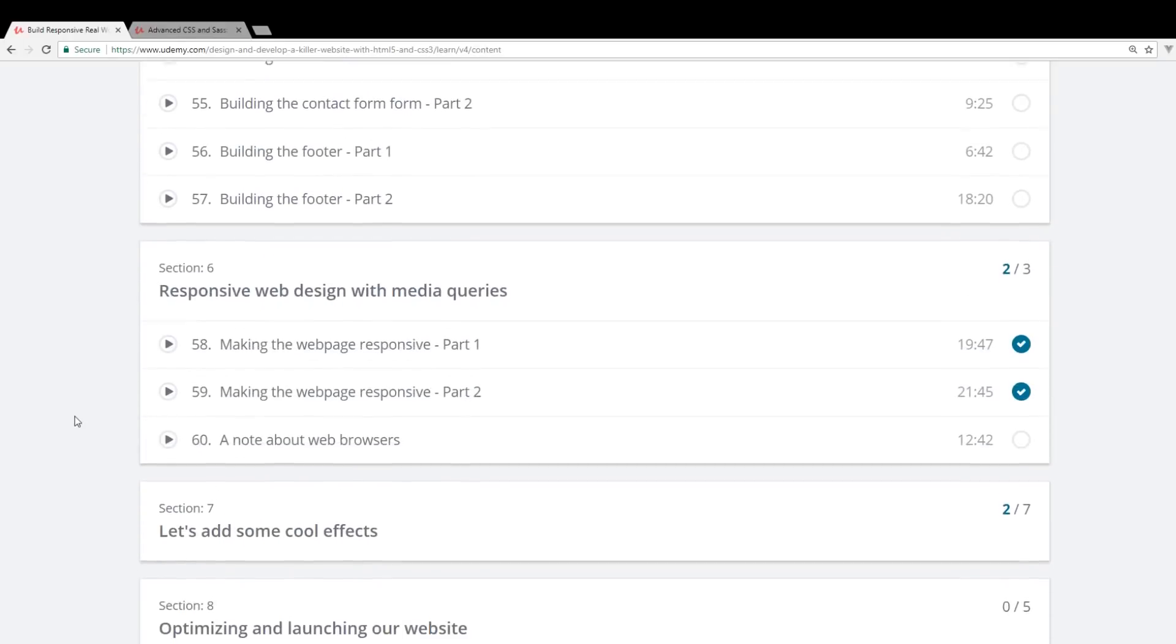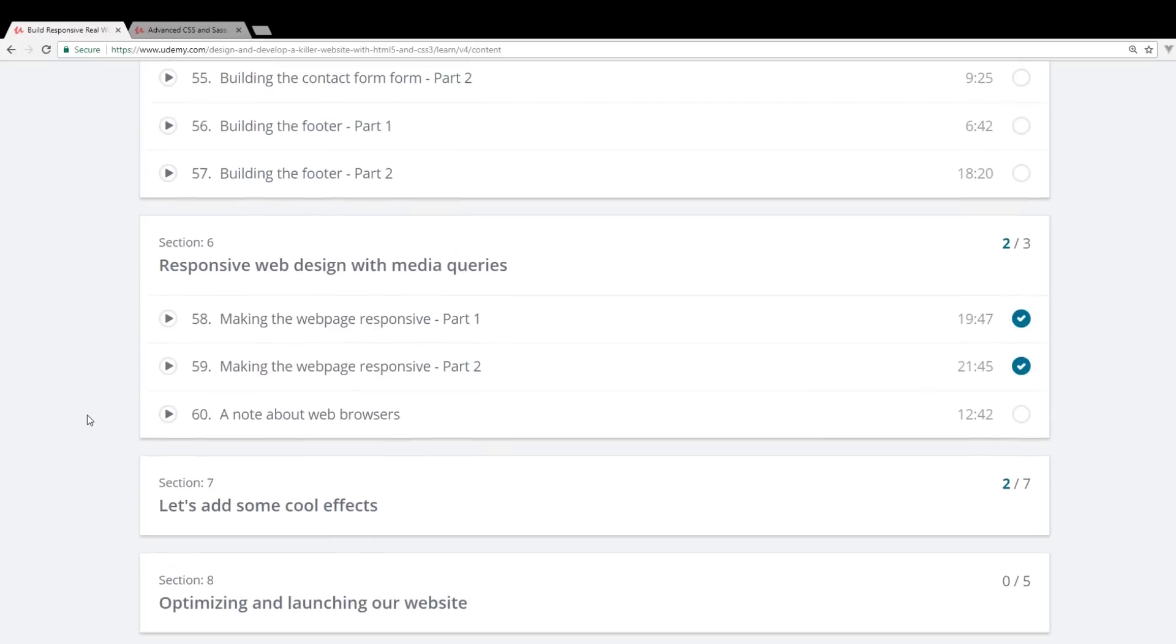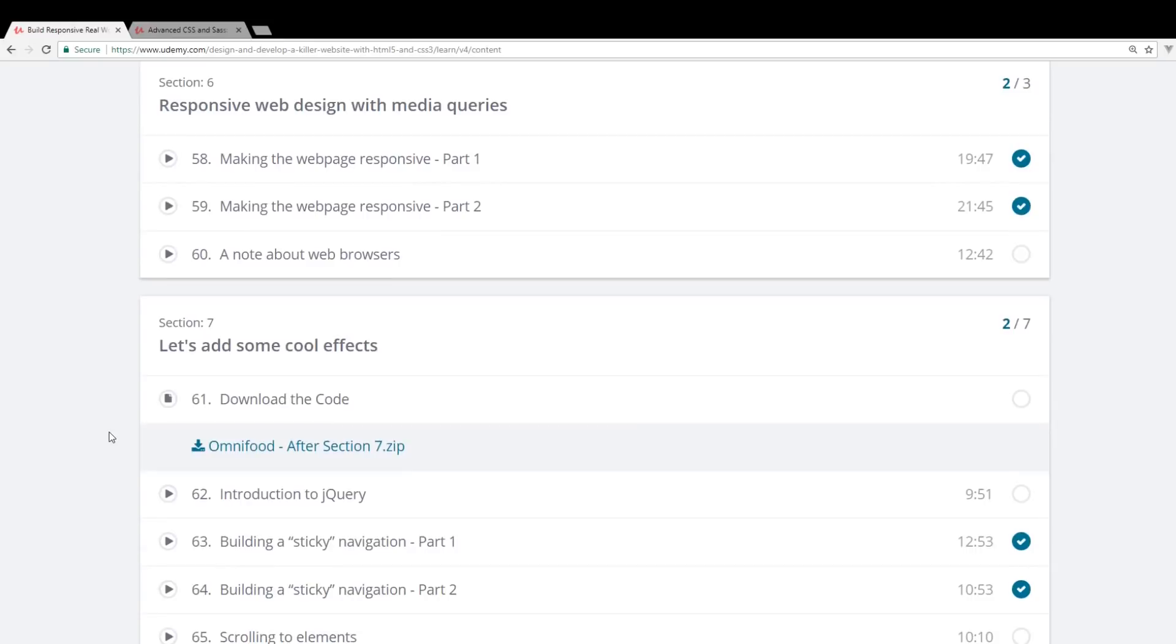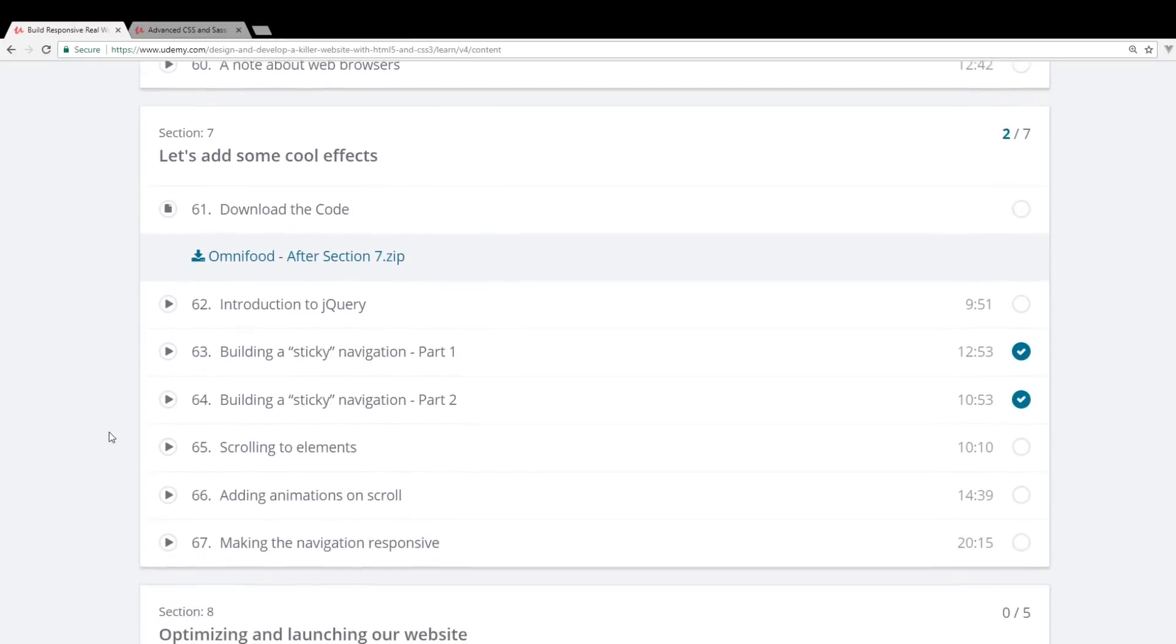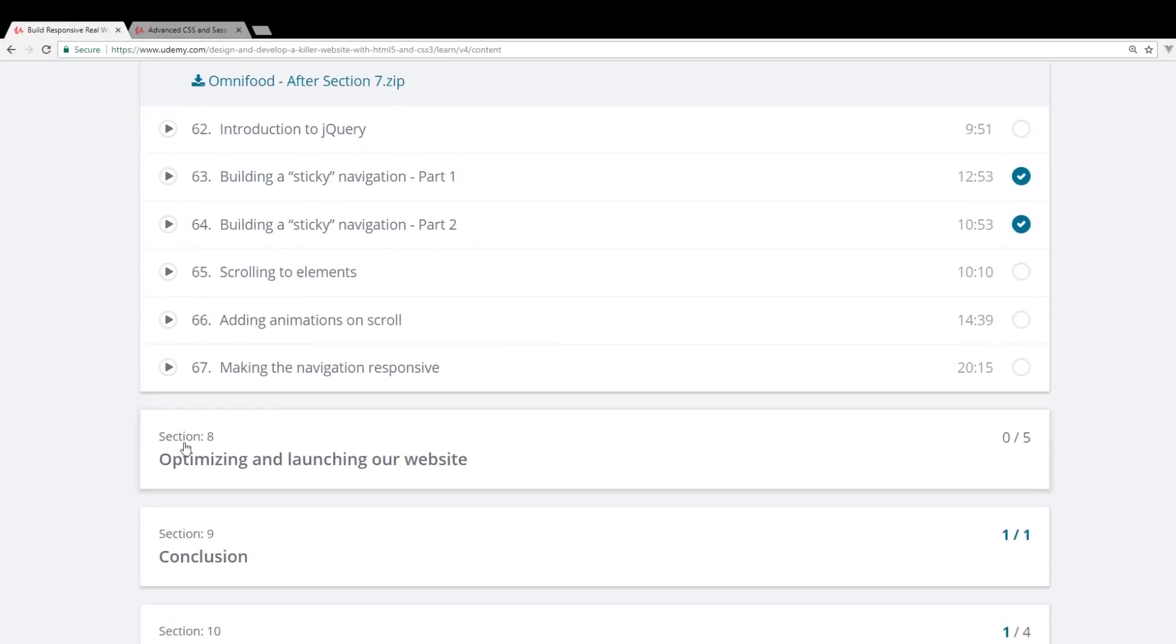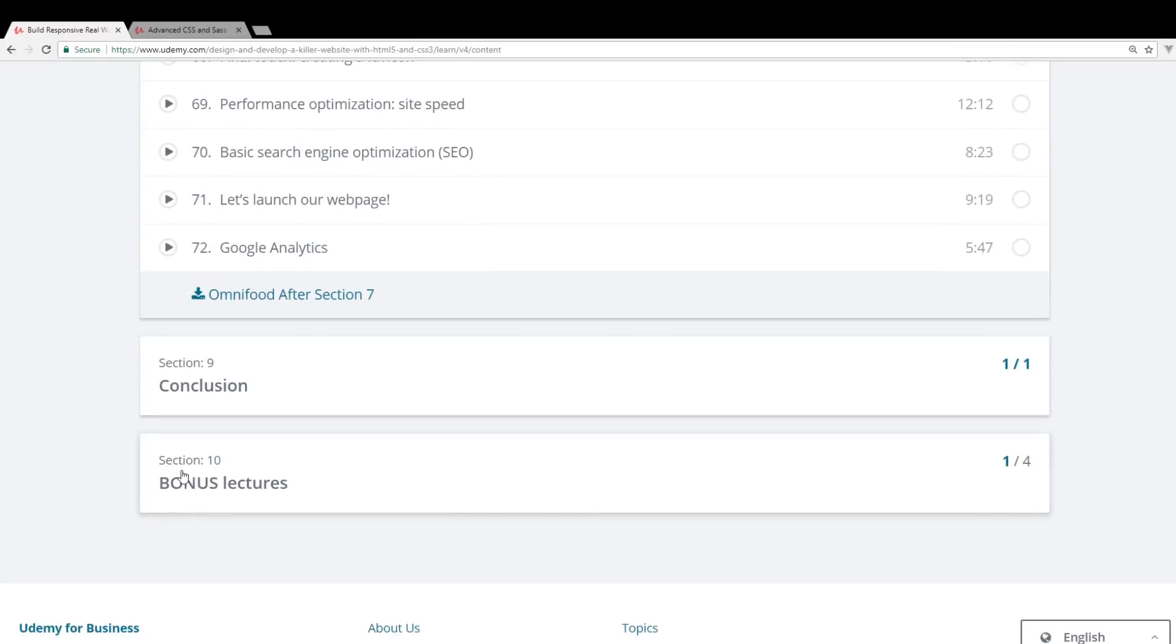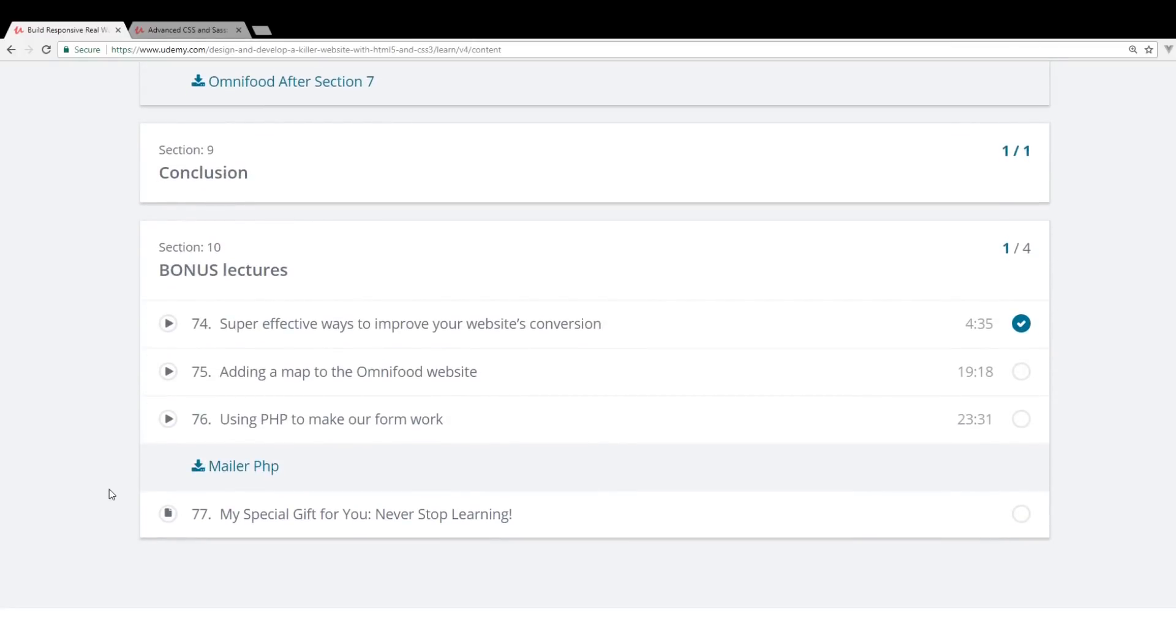And then definitely this is, of course, the responsive web design. You learn all about media queries, which is a small section. There's not a whole lot you need to learn. And then he goes into jQuery, scrolling elements, some more optimizations, and then the bonus lectures.